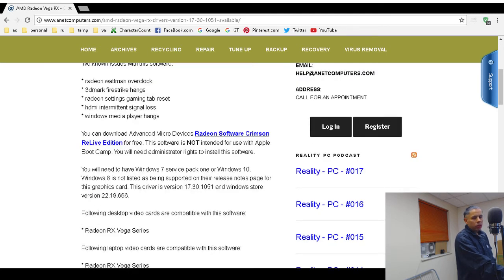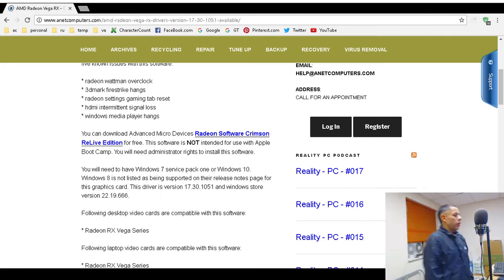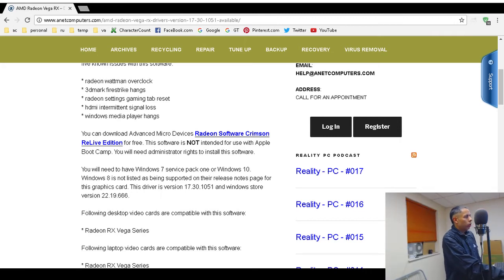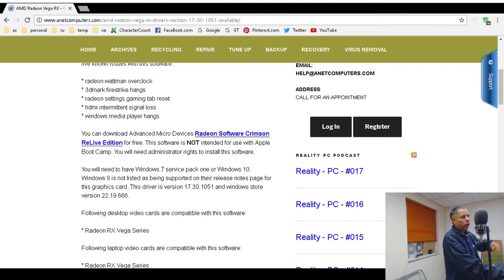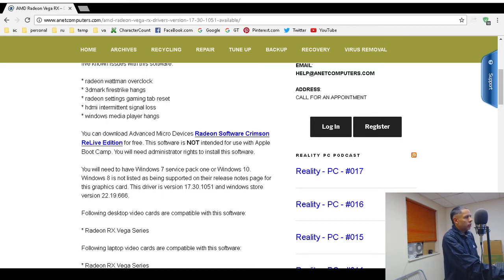There are four different ways to download or install this software. One way is if you have automatic updates already enabled. Another way is to download from the links at my blog post at anetcomputers.com. All of the download links will be available in the video description, linking to a blog post at my website anetcomputers.com.